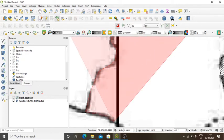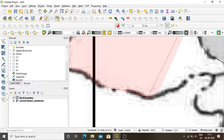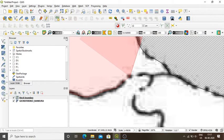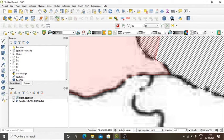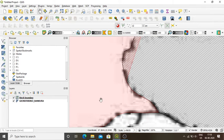The snapping will be clear as I digitize the common boundary between Kotulpur and Joypur. As I move the mouse over this boundary, nodes get automatically highlighted. The advantage of snapping is that in the case of overlapping boundaries there is no gap between them. To avoid gaps, we use the snapping tool — otherwise the digitization would be imperfect.